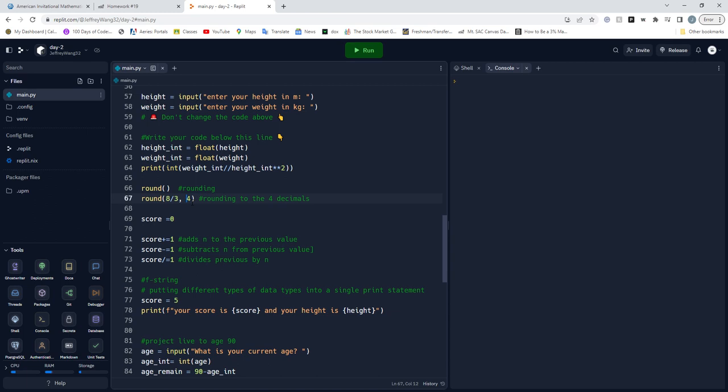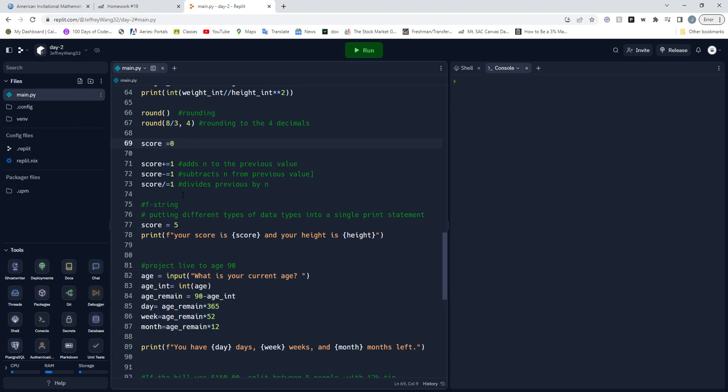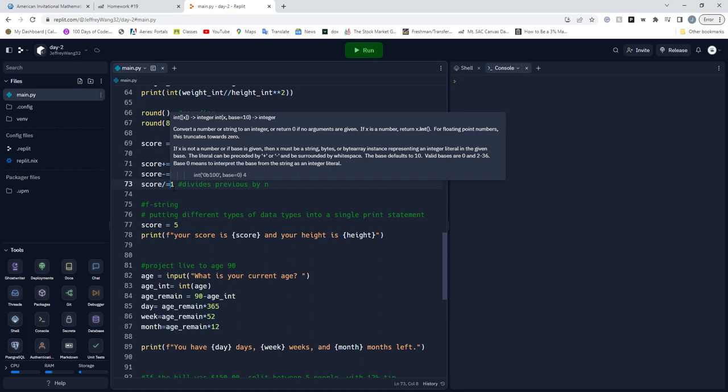Score is zero. This is an example of having a score that's equal to zero and then we're adding to this original score. Score plus one, minus one - I should fix this really quick - and then dividing by one.